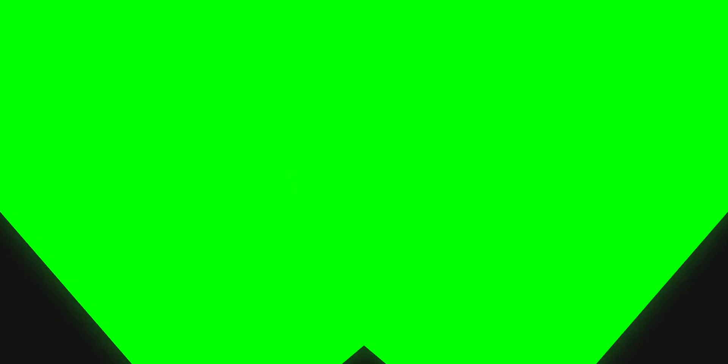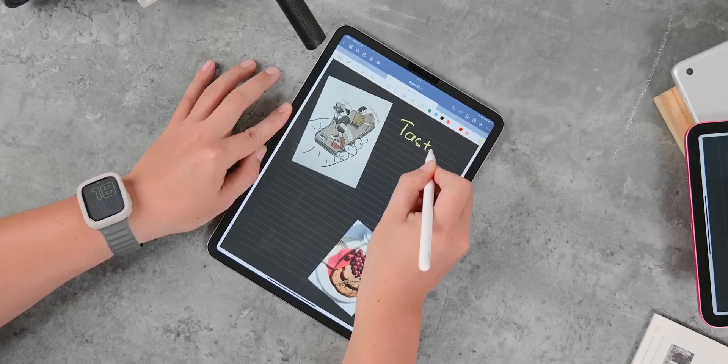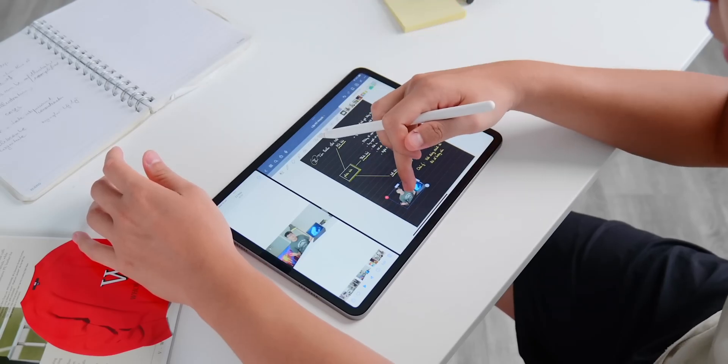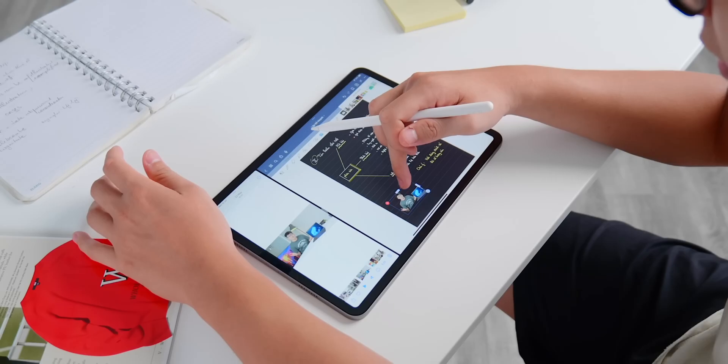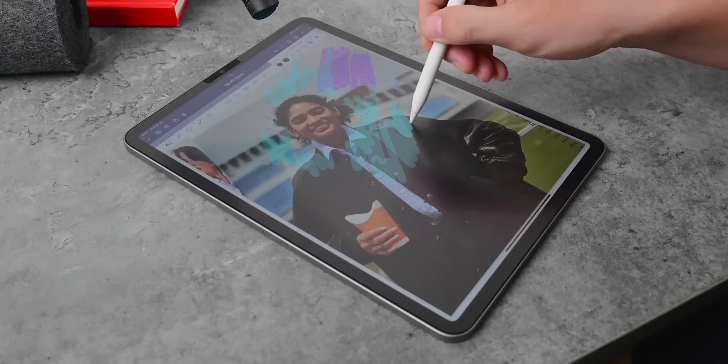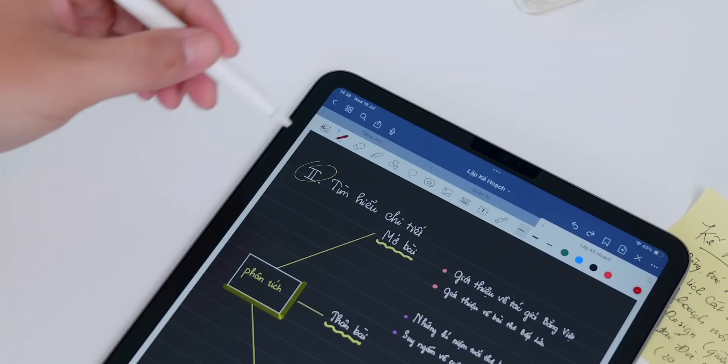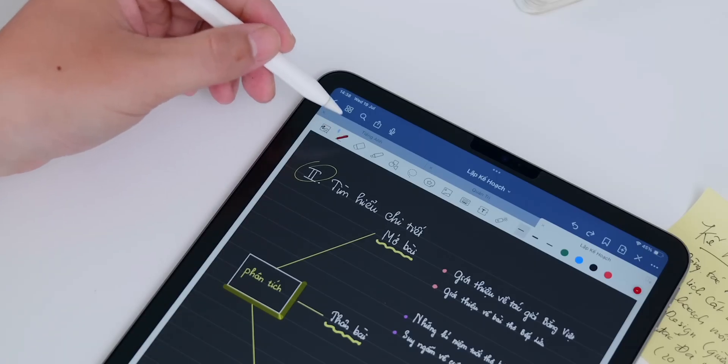The third scenario, and probably the biggest reason why many students use an iPad, is for taking notes. I've been a fan of this for quite a long time. Using just an iPad is much more convenient than carrying a bunch of notebooks and pens. You can save documents and study material from your teacher more easily, or take notes directly on them using the Apple Pencil.